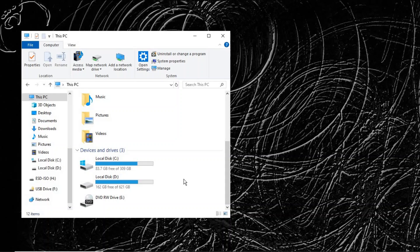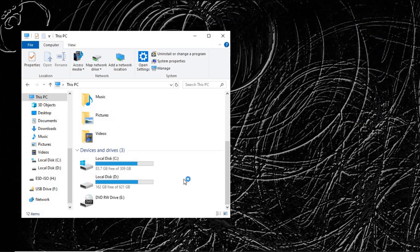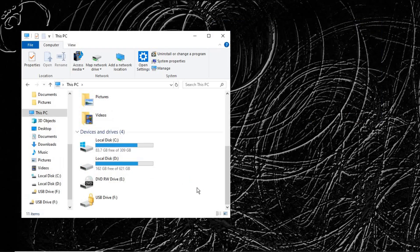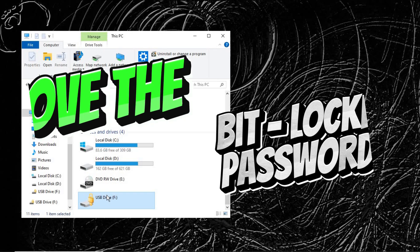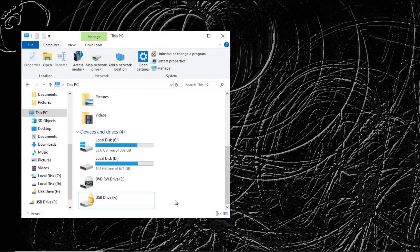Hello guys and welcome back to my channel. In my previous video, I showed you how to lock your pen drive using BitLocker. Let's plug the pen drive in. As you can see, the pen drive is locked. In today's video, I'm going to show you how to unlock this. Without further delay, let's get started.